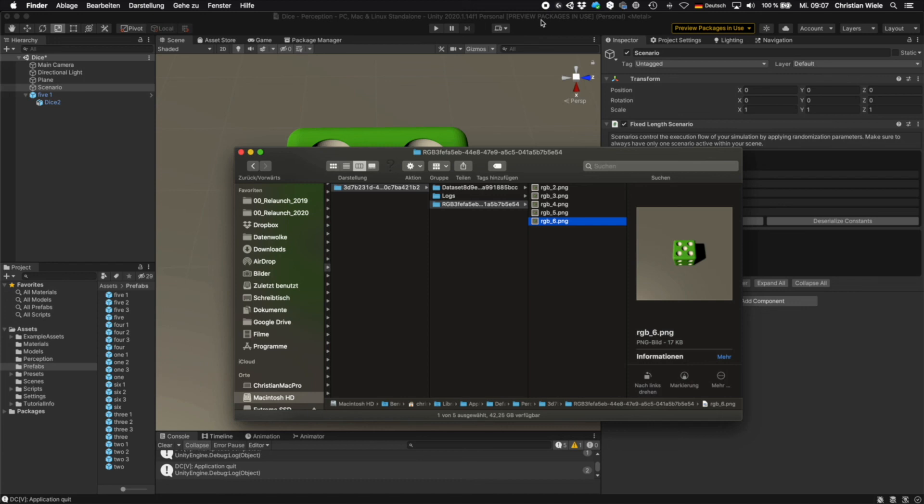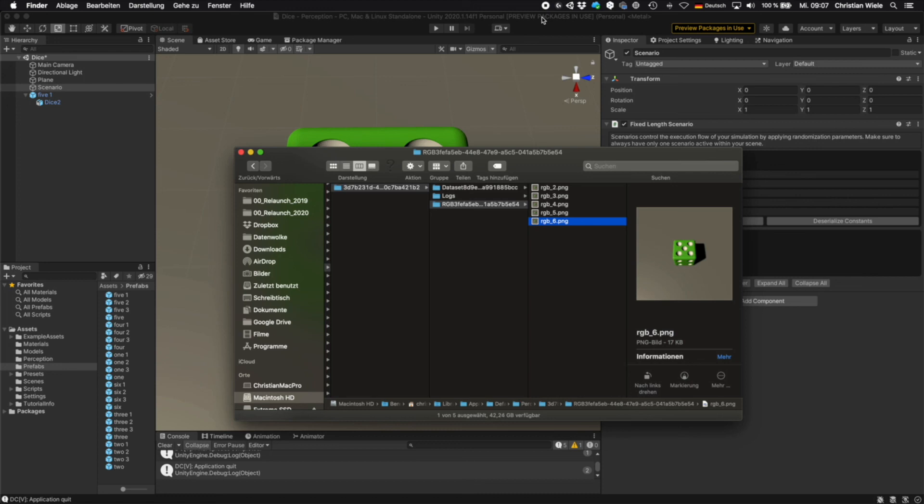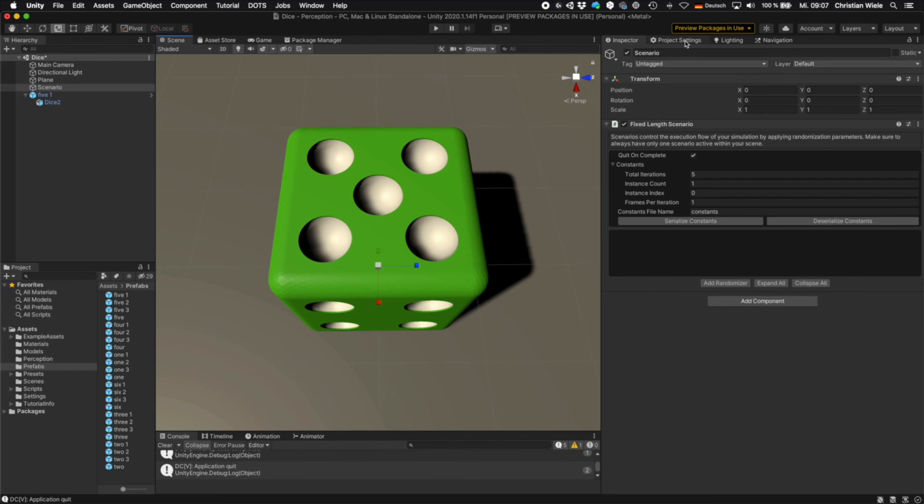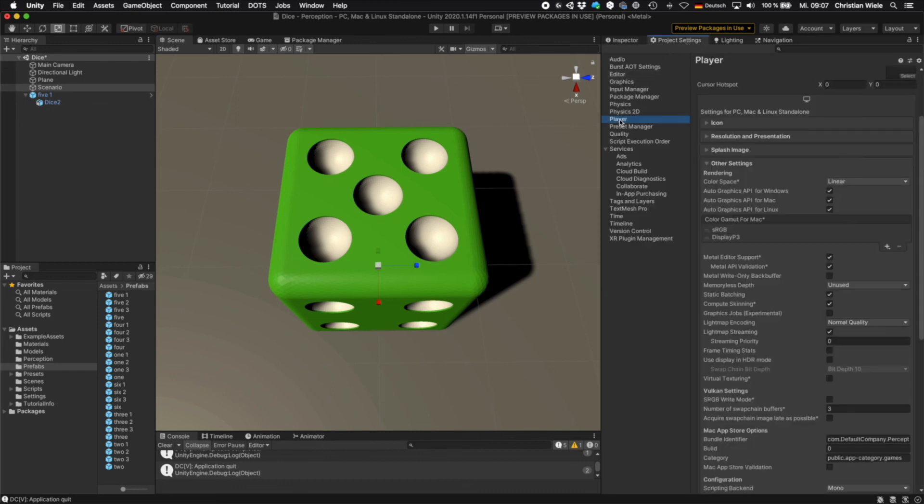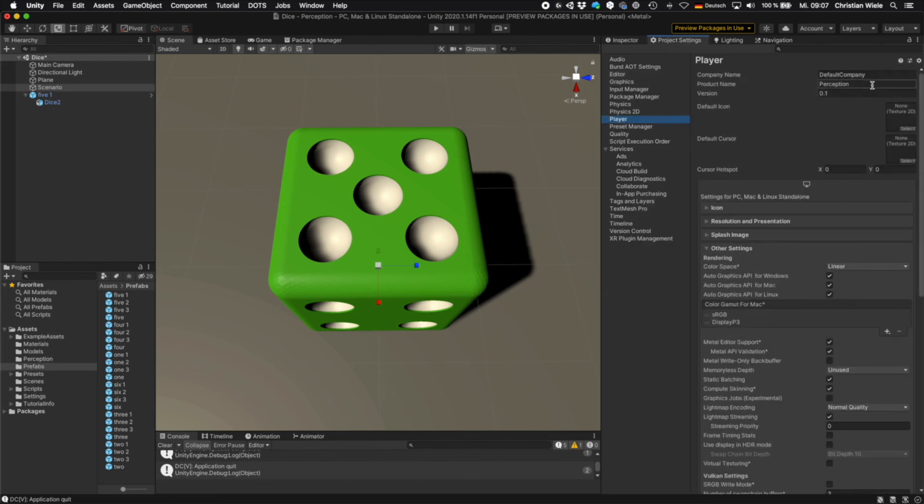The only thing you can change is that it's not written to the default company, but maybe to your own company name folder. Go to project settings. And then to the player settings. And up here you can set the name of your company.